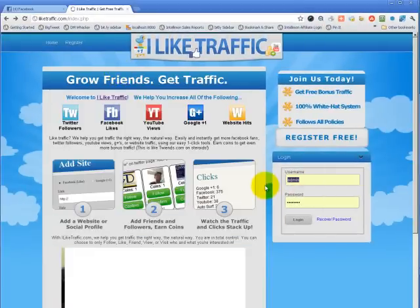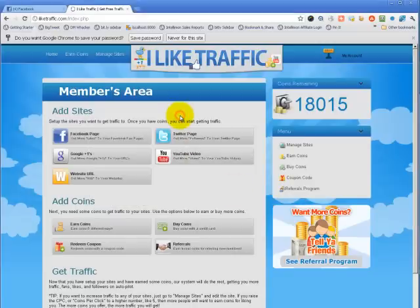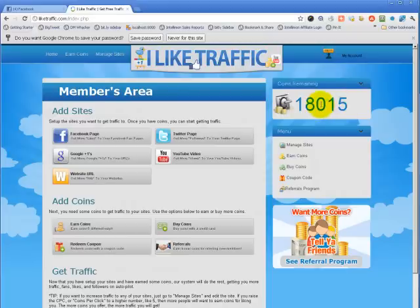I'm going to sign in and show you how it goes. I'm using a demo account. The first place you're taken to is the members area, which shows you how many coins you have. You get fifty for signing up, so if you just signed up it'll say fifty right here. I have over eighteen thousand because I'm the admin, so I can have as many points as I want.